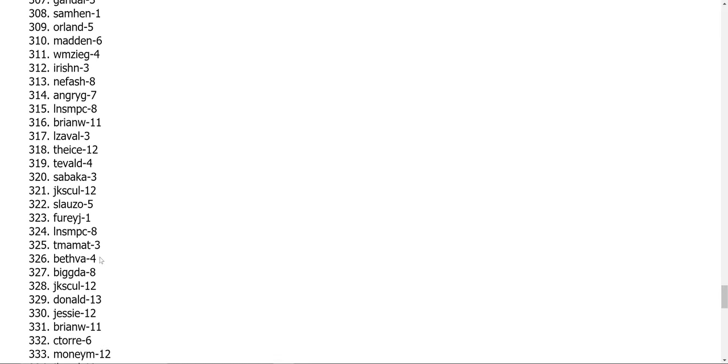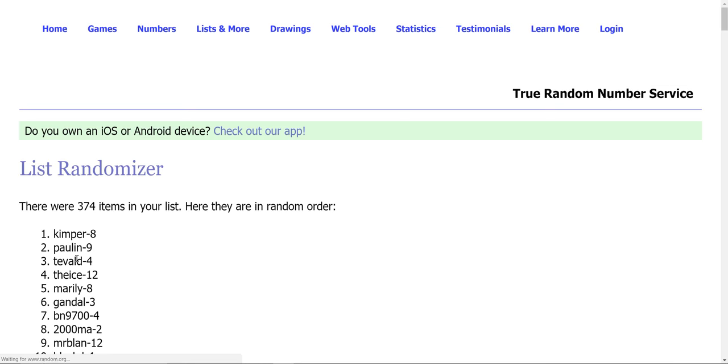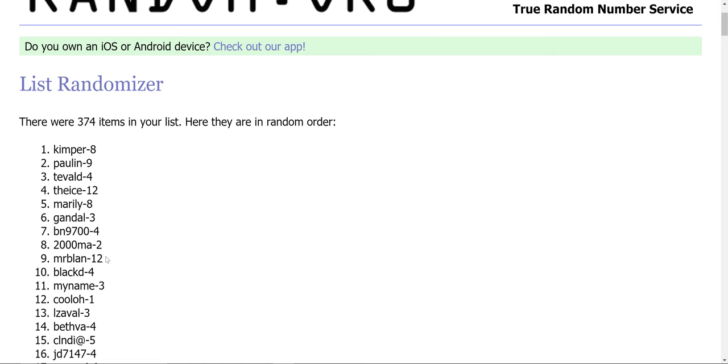And on the third try, the first four names will get $10 each. So Kimper, Paulin, Tevald, and The Ice. So those four people will get $10 each.